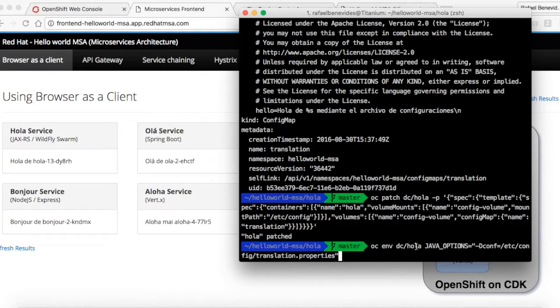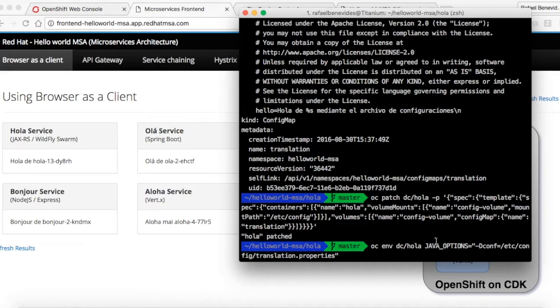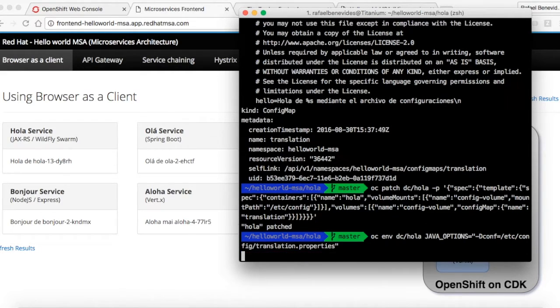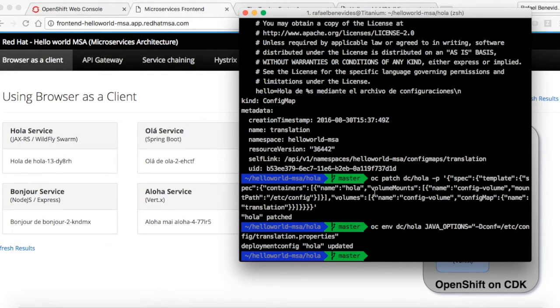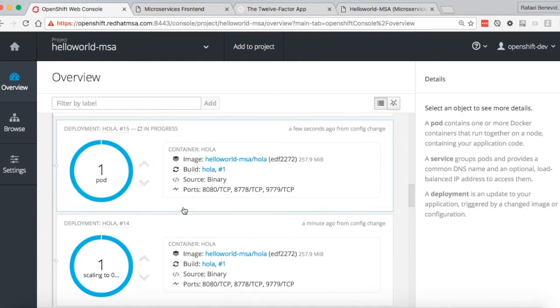I will use the environment variable called java options to do that, basically because my container is prepared to read those environment variables, the java options, the hello that I showed before. So of course, when I updated the deployment config and updated the environment, it created a new deployment.